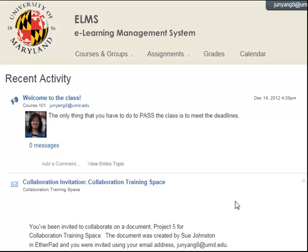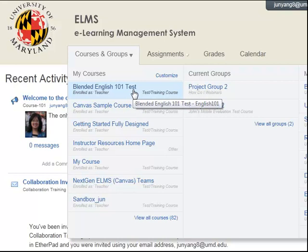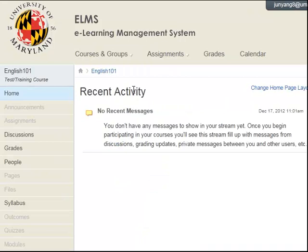To begin, click the course link in the dashboard, and then select the course into which you want to import content. Here is the space I want to import the content to.